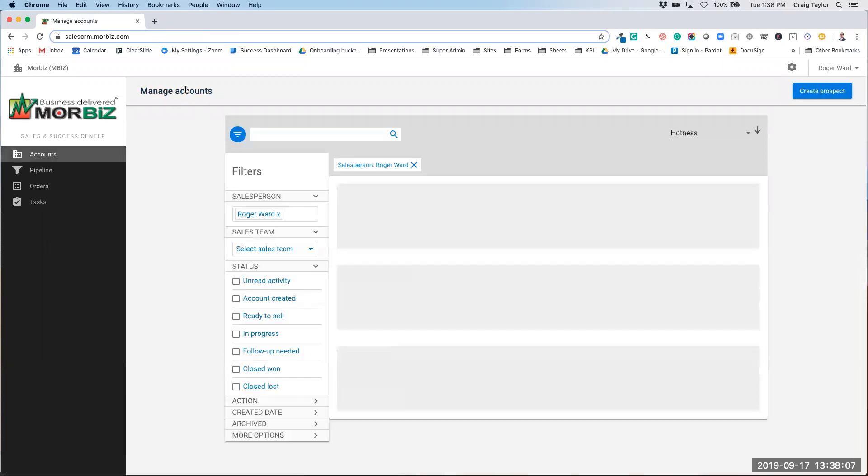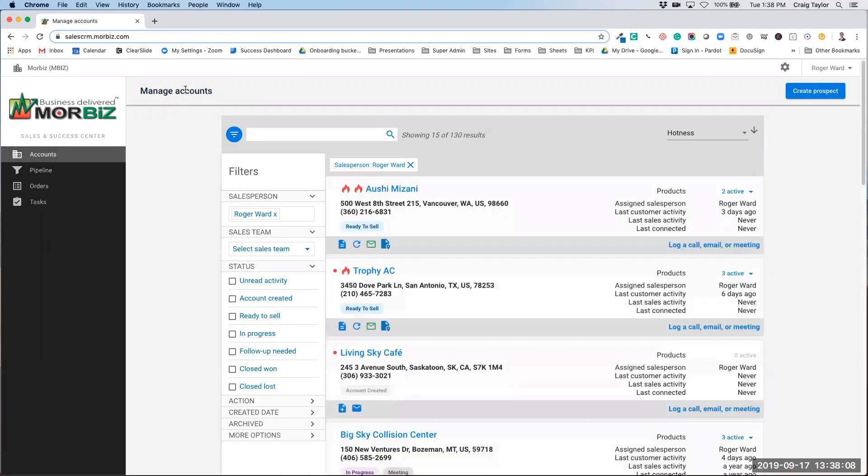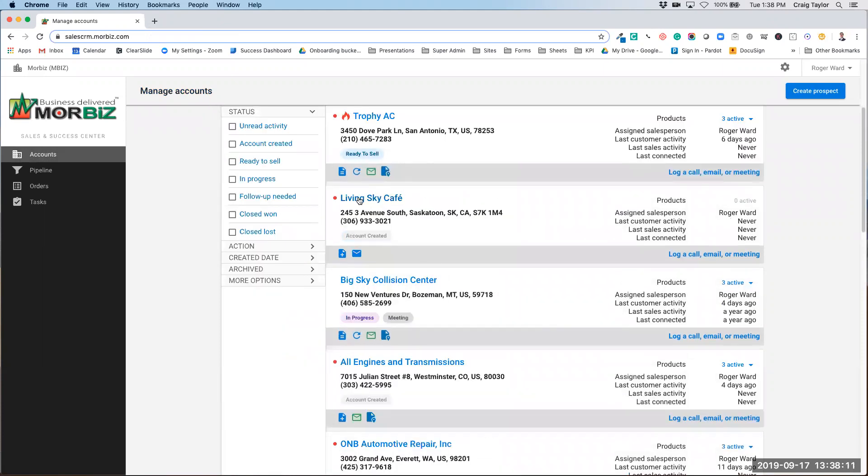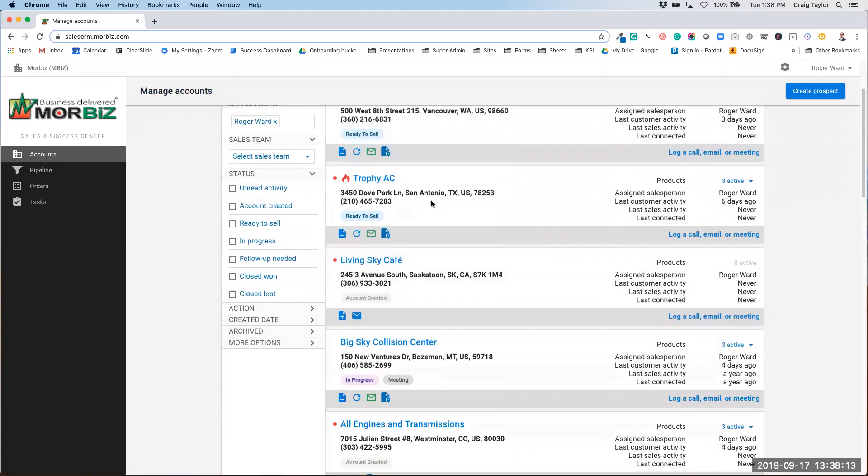You'll see in the manage accounts page that that business is now in. It's underneath the hot lead accounts.